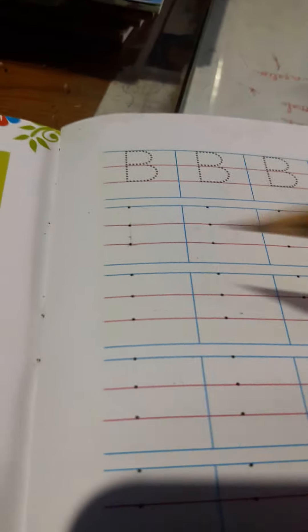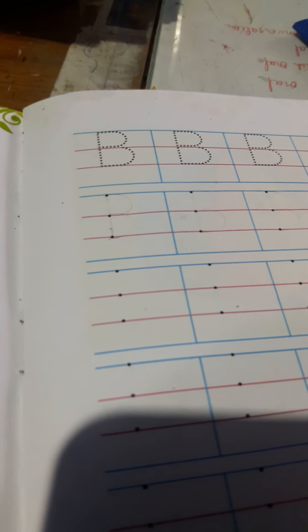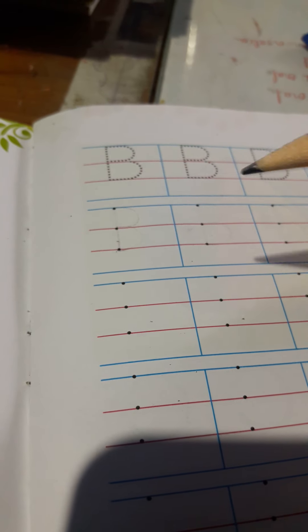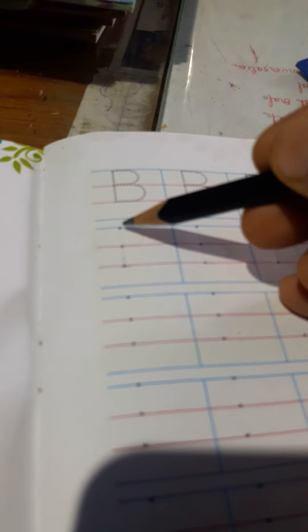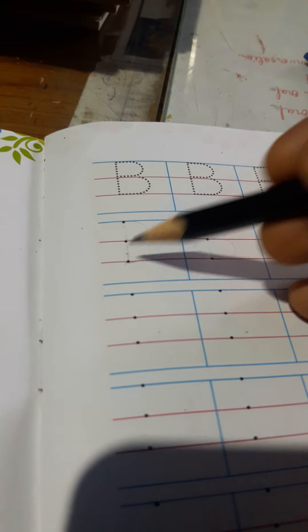This is a full page of traced B. You all have to trace it. Come to the next page. Here is also a traced B. You all have to track it.